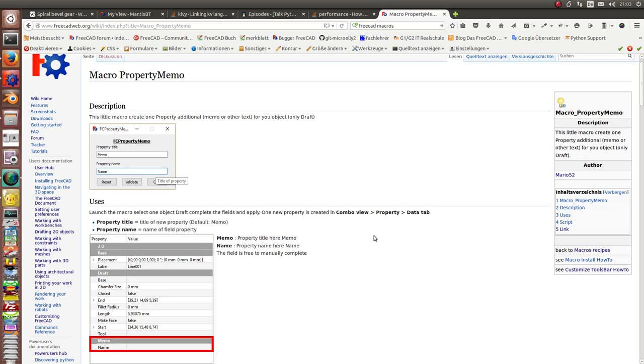There is a nice macro property memo by Mario that can be used to add extra information to draft objects.